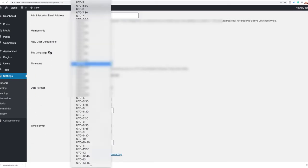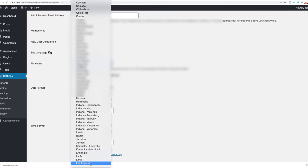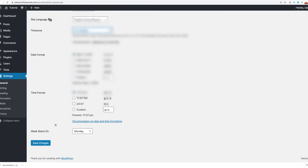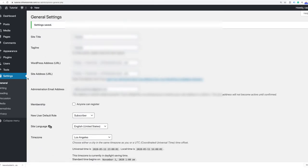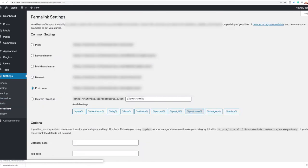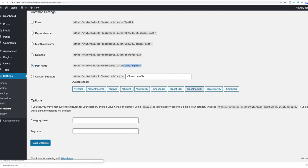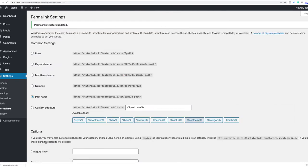One thing I do want to change is the timezone — set this to whatever time suits you; I'm in Pacific time. Then I want to make sure my permalinks are pointing to the right place. Under Settings, go to Permalinks and make sure this is set to the sample post structure. Go ahead and save that.